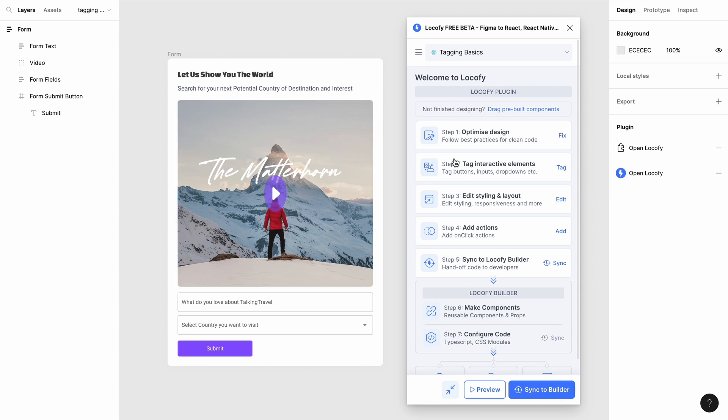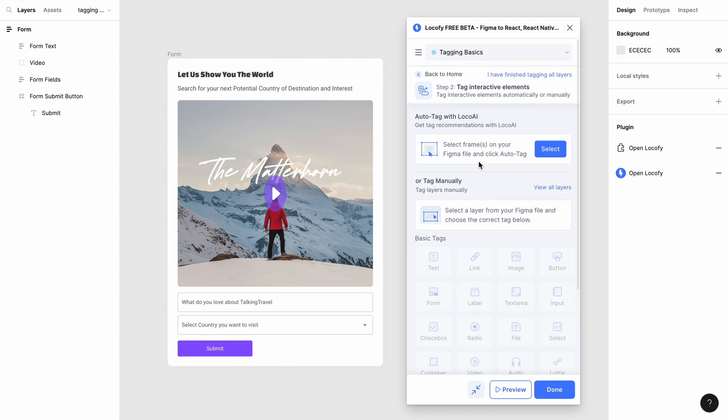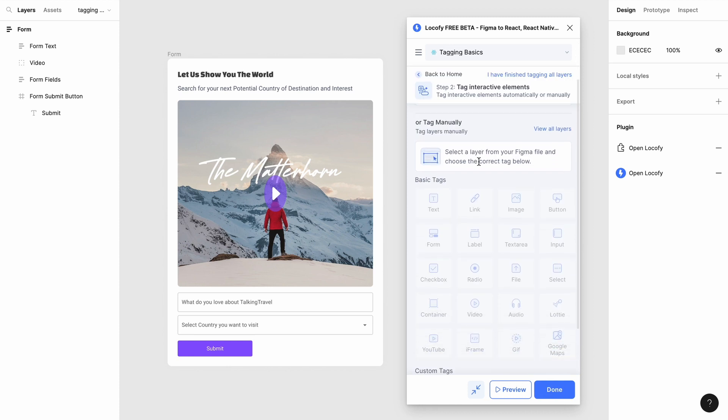To tag elements, we will go to step 2, tag interactive elements, to find the respective tags.